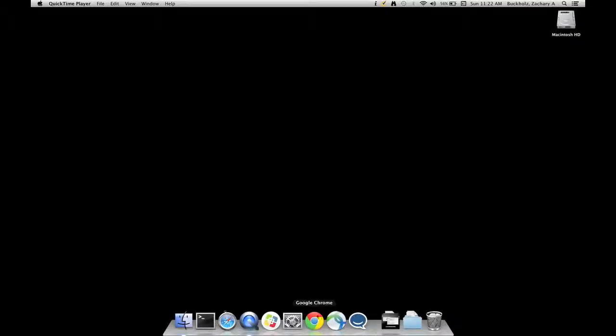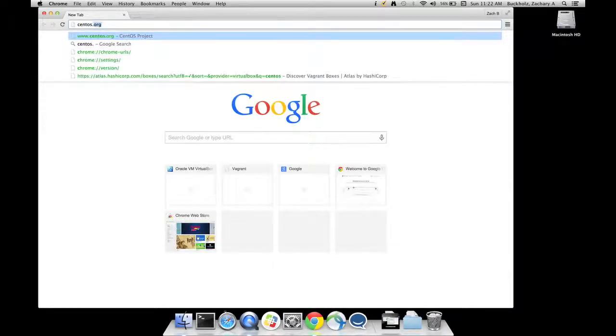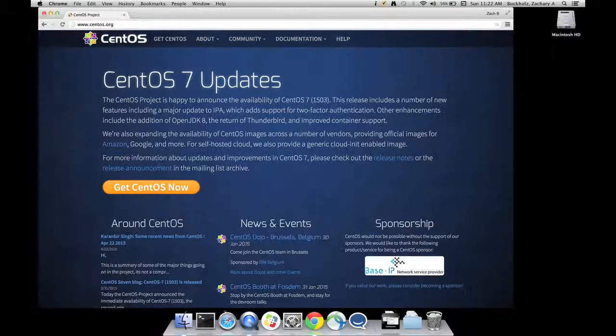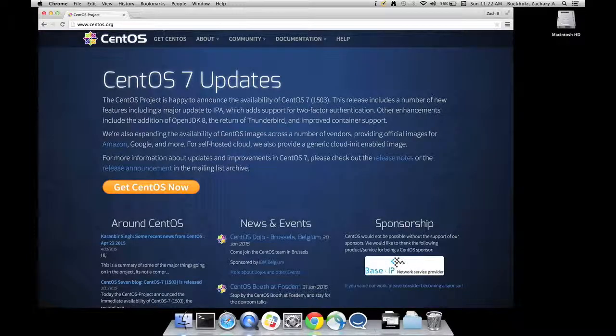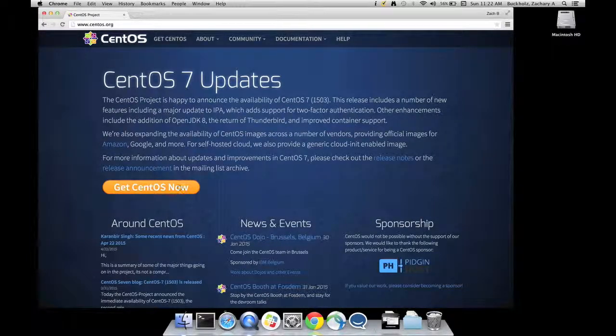Let's get started. Launch a web browser. Go to centos.org. Click the Get CentOS Now link.